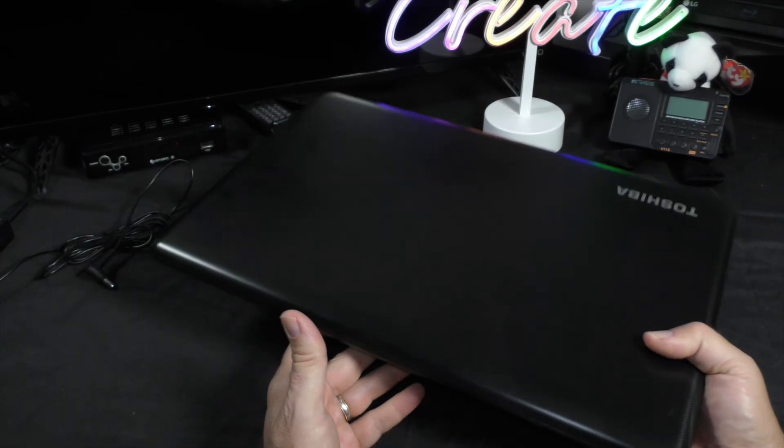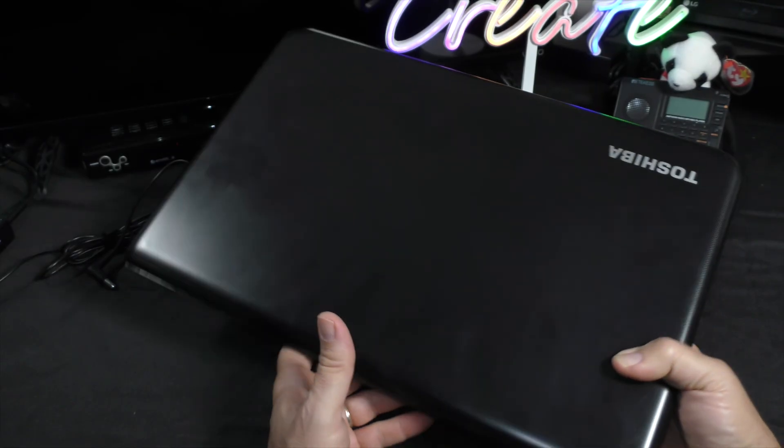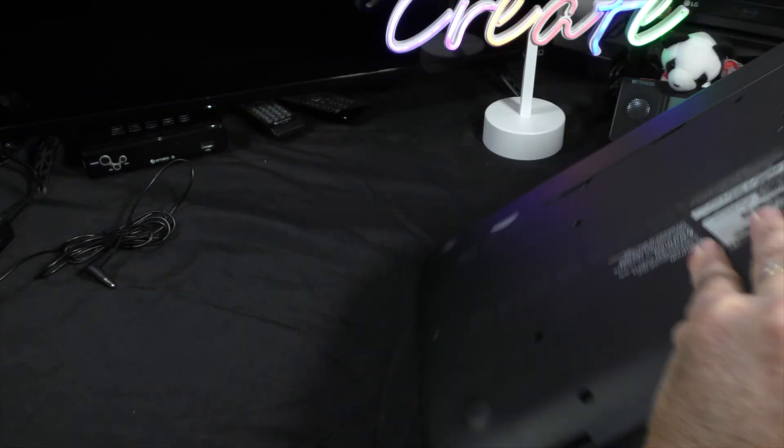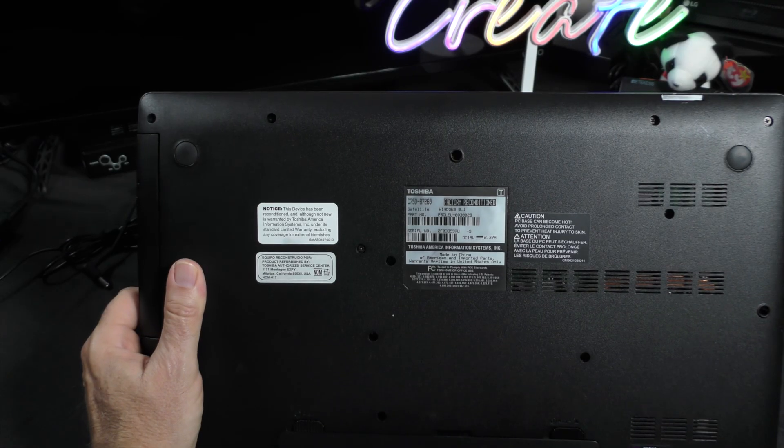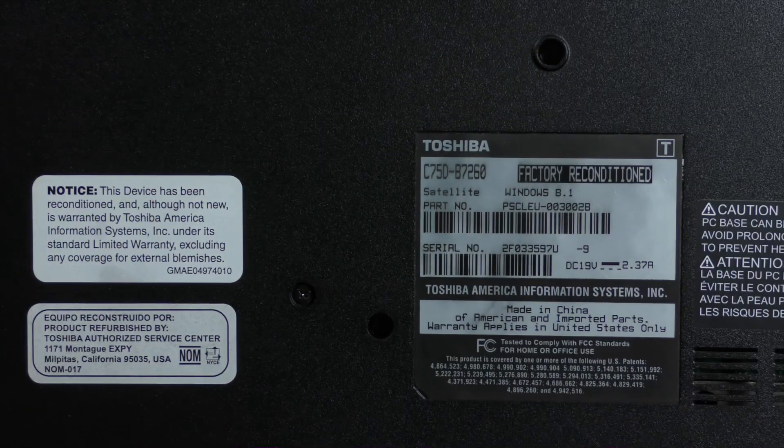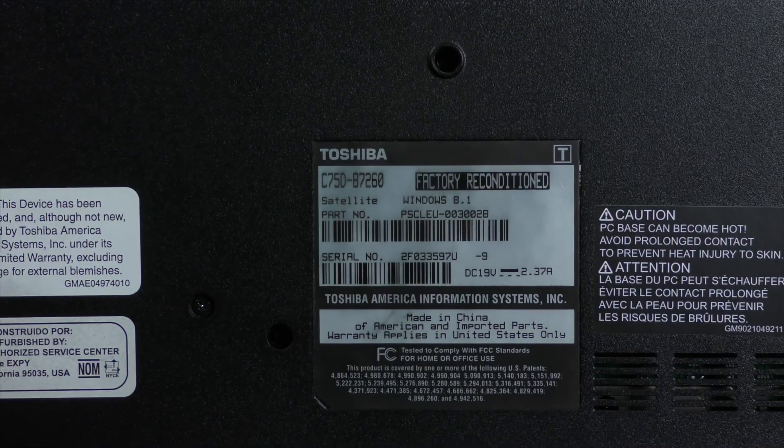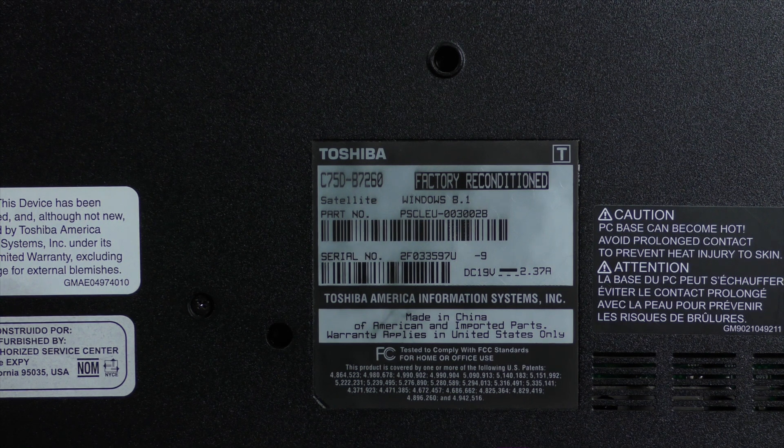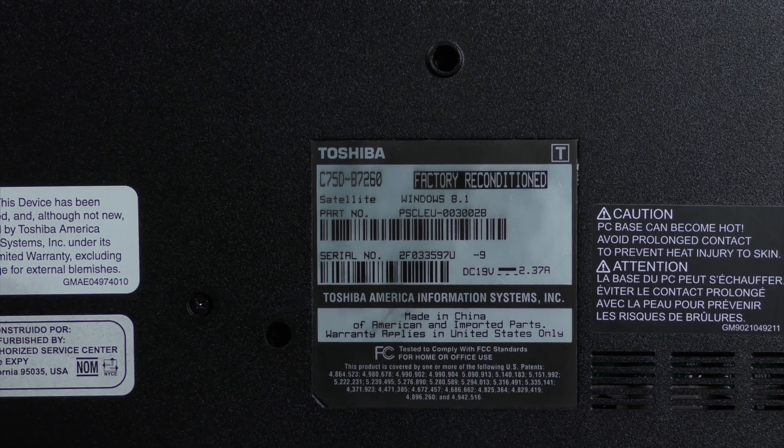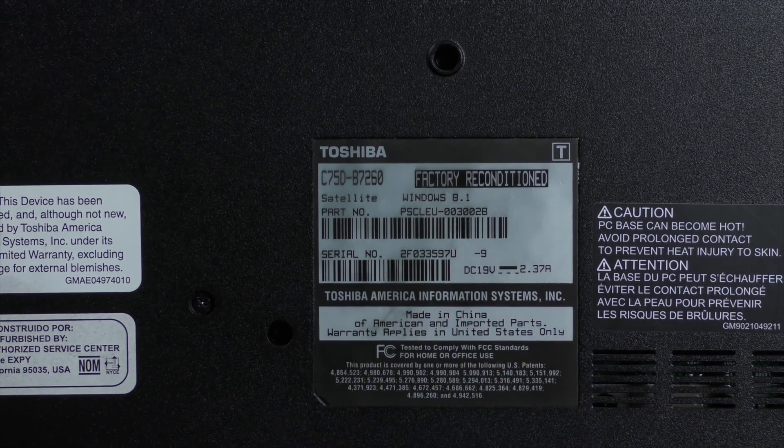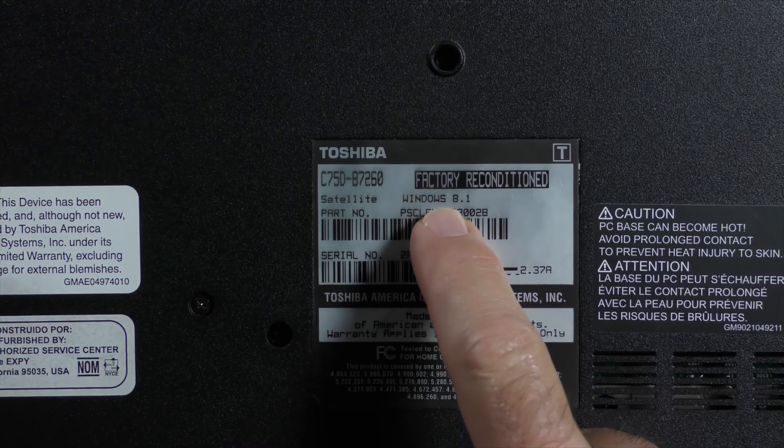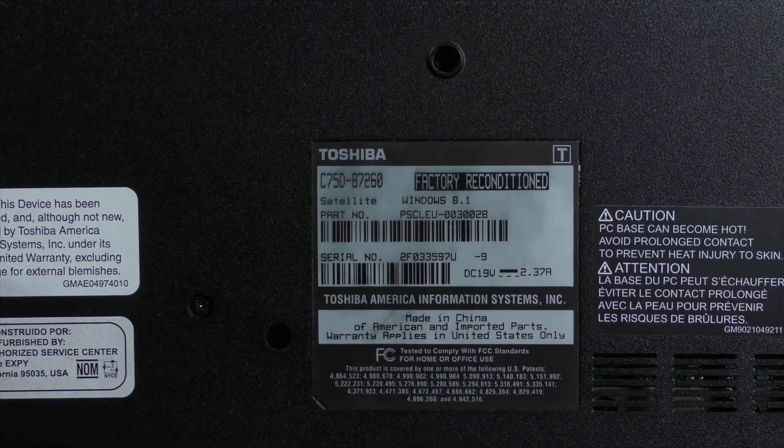That being said, this particular laptop here, if we go ahead and flip this over, you can see here the model number C75D-B7260. This was a factory reconditioned unit and it came with Windows 8.1.